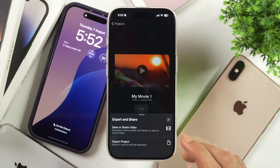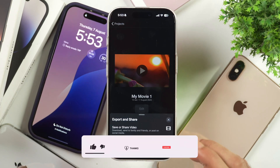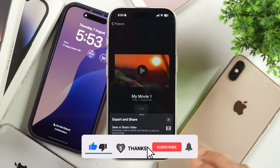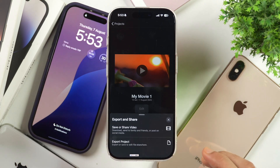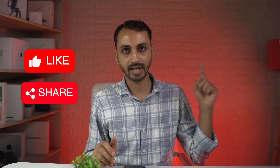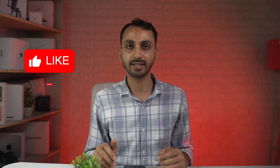Then tap on one of the options depending upon your requirements. This is how you stop images from moving in iMovie project on iPhone or iPad. I hope you found this video helpful. And if you want to learn how to do the same in iMovie on Mac, make sure you tap here to watch that video. Thanks for watching.